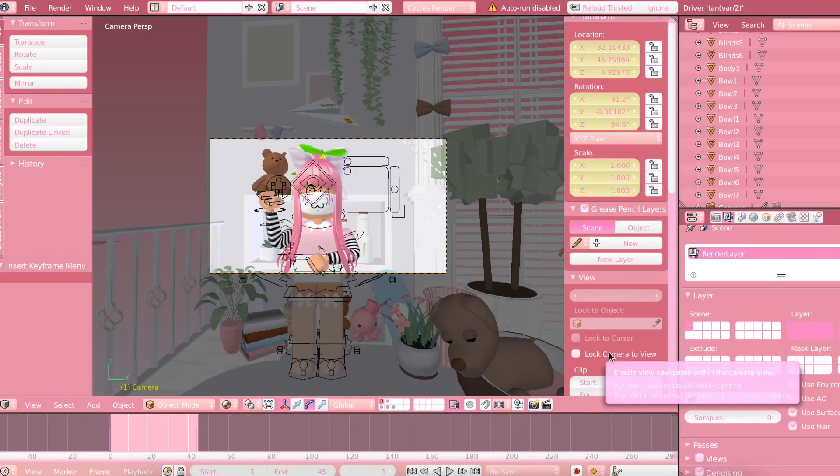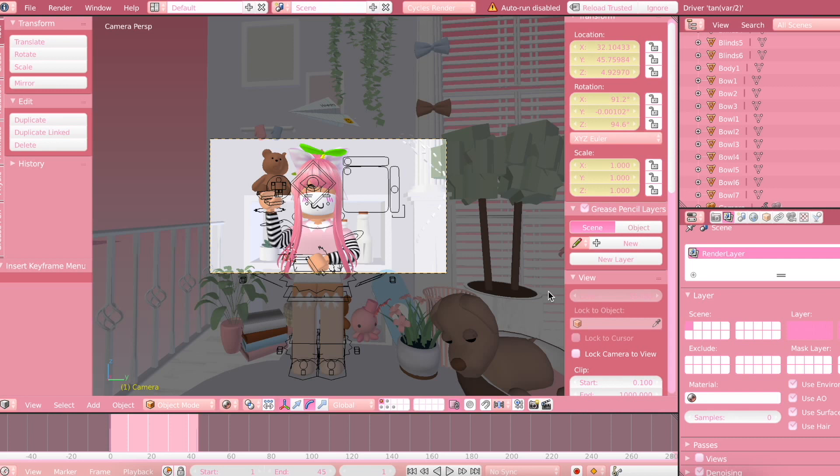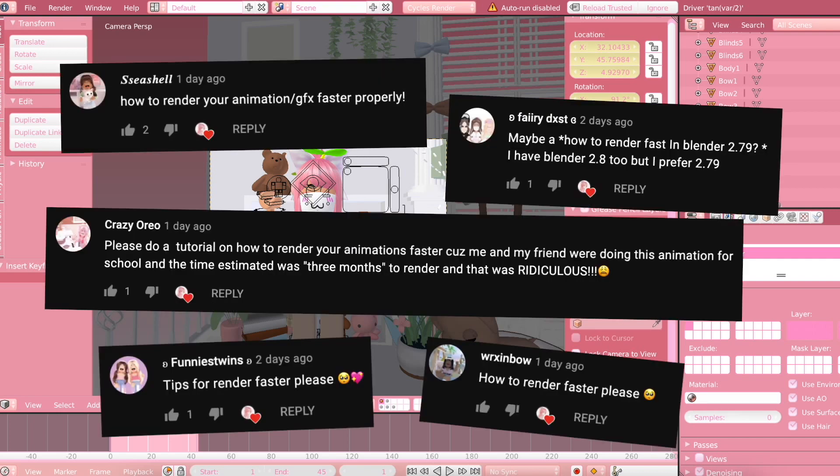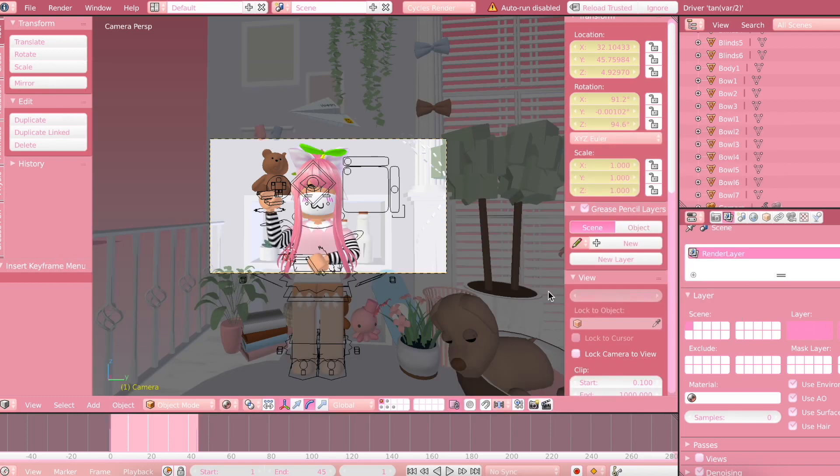Hi my little rainbows! Welcome or welcome back to my channel. So in today's video, I'm going to be showing you how to render your animations faster. After I posted my animation tutorial, I've gotten a couple of comments asking me to do a video on how to render your animations faster. So I thought that I would definitely do that today.